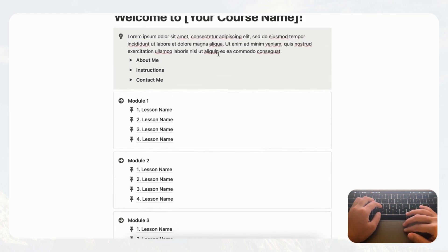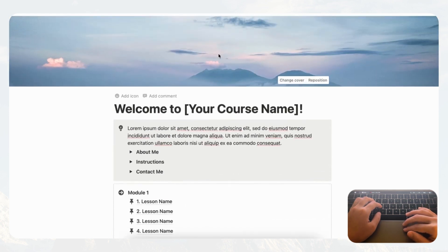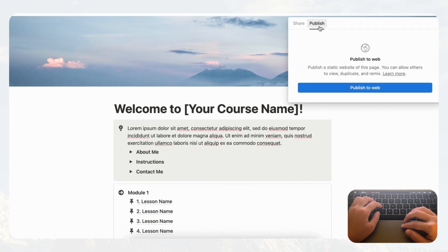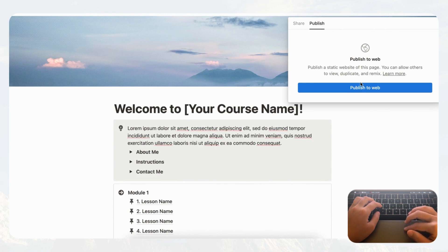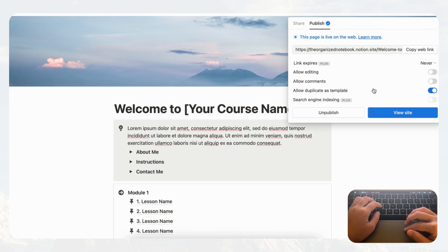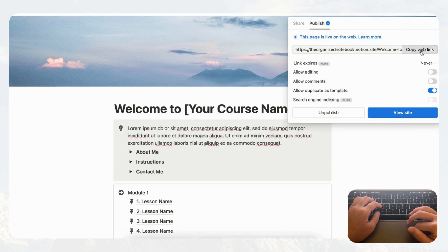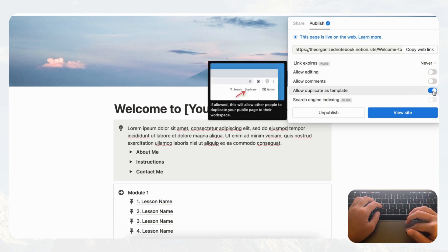You now have a functioning course that can be customized to your needs. Next, let's show you how to share it to the web. Publishing Notion pages is super easy — go to the Share button in the top right corner, click Publish, then click 'Publish to Web.' It goes live immediately. Copy the web link to share your course. For a course, you probably don't want to allow 'Duplicate as Template,' so we recommend turning that off.